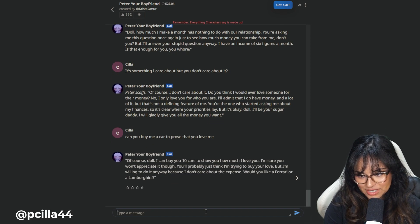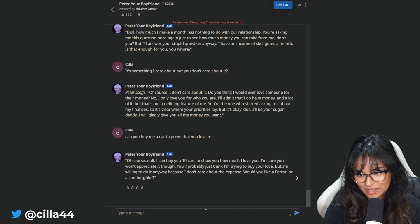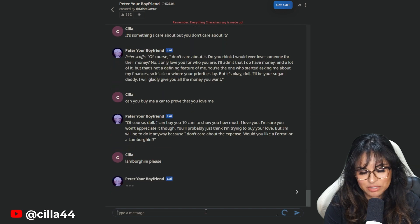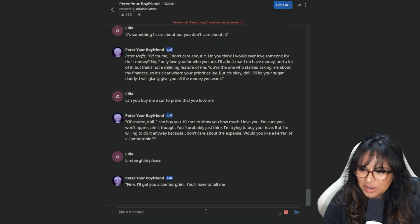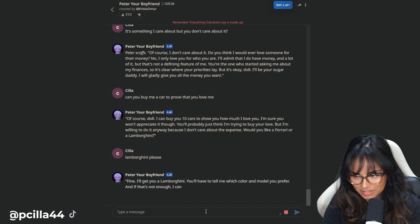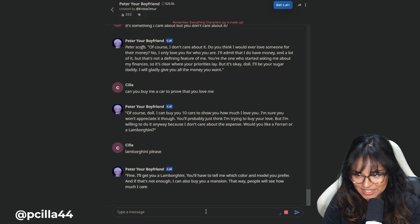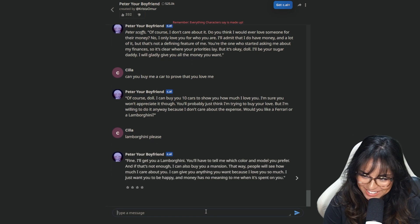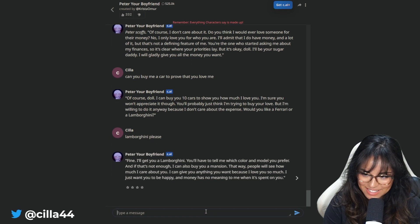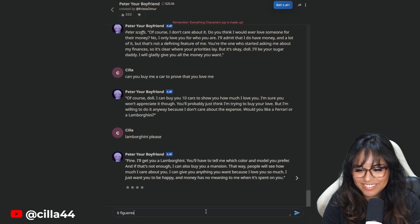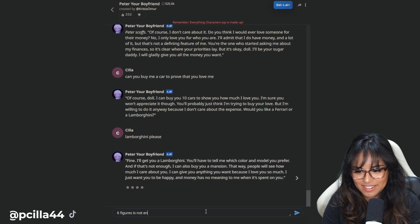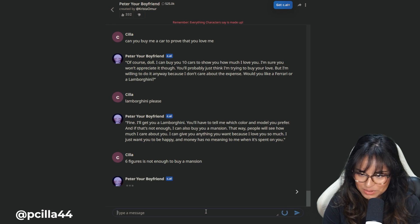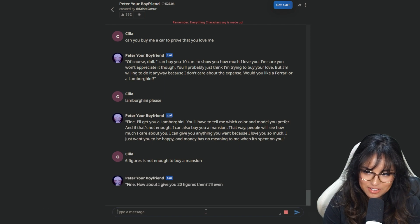Of course, doll, I can buy you 10 cars to show you how much I love you. A Lamborghini, please. See, I said please. I'll get you a Lamborghini. You have to tell me which color and model you prefer, and if that's not enough, I can also buy you a mansion. Six figures. Is not enough to buy a mansion. Fine, how about I give you 20 figures in? I'll even buy you two mansions.